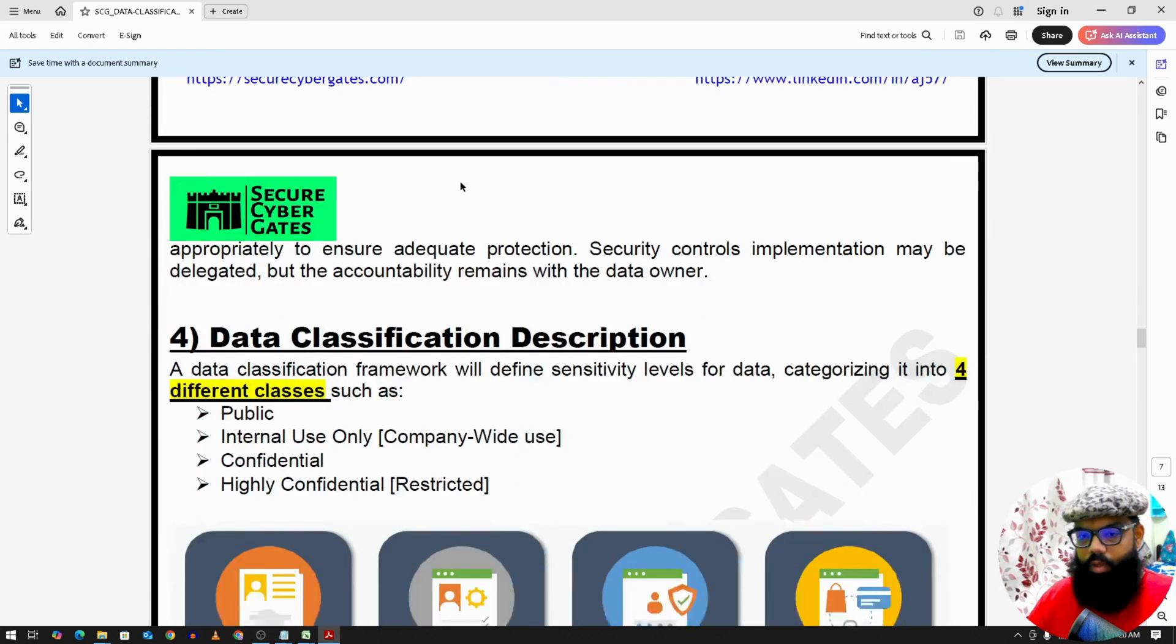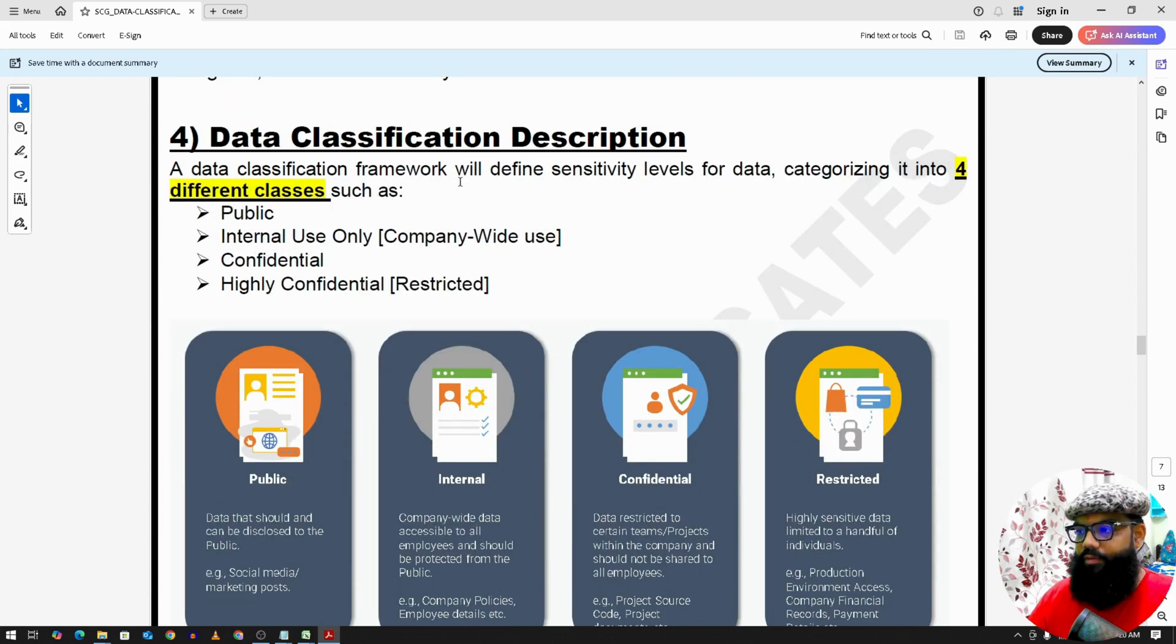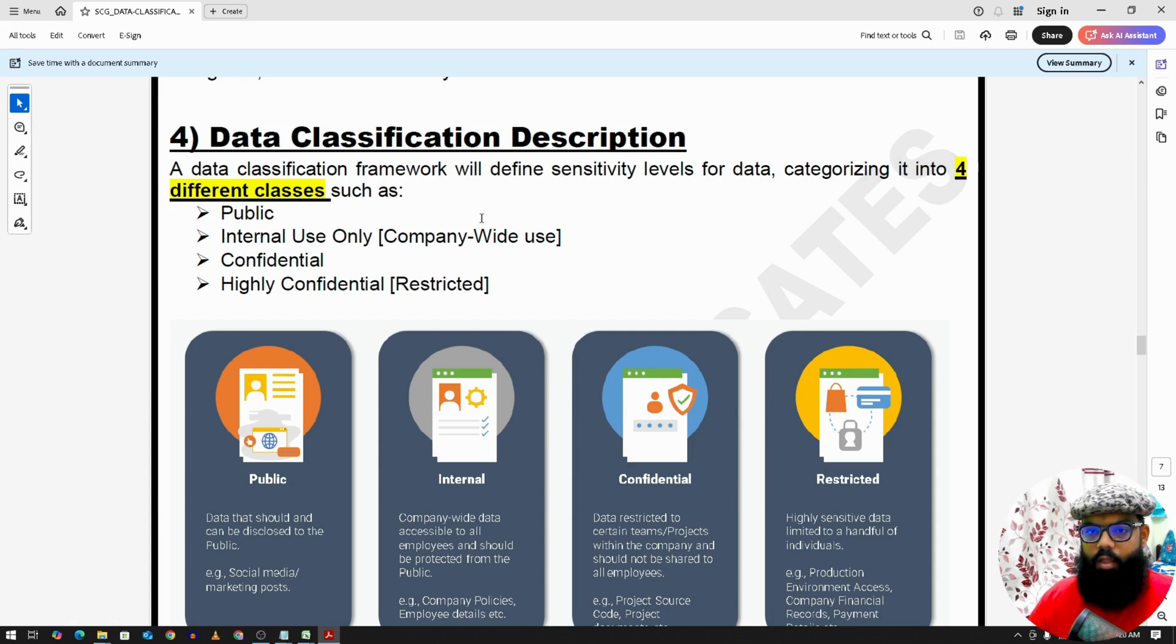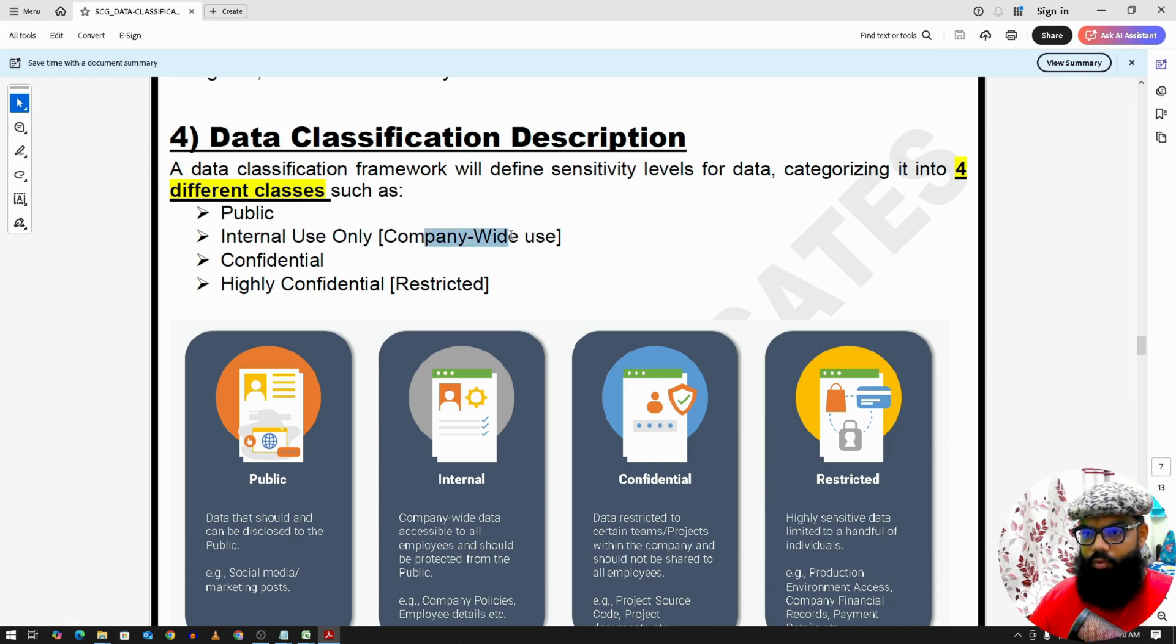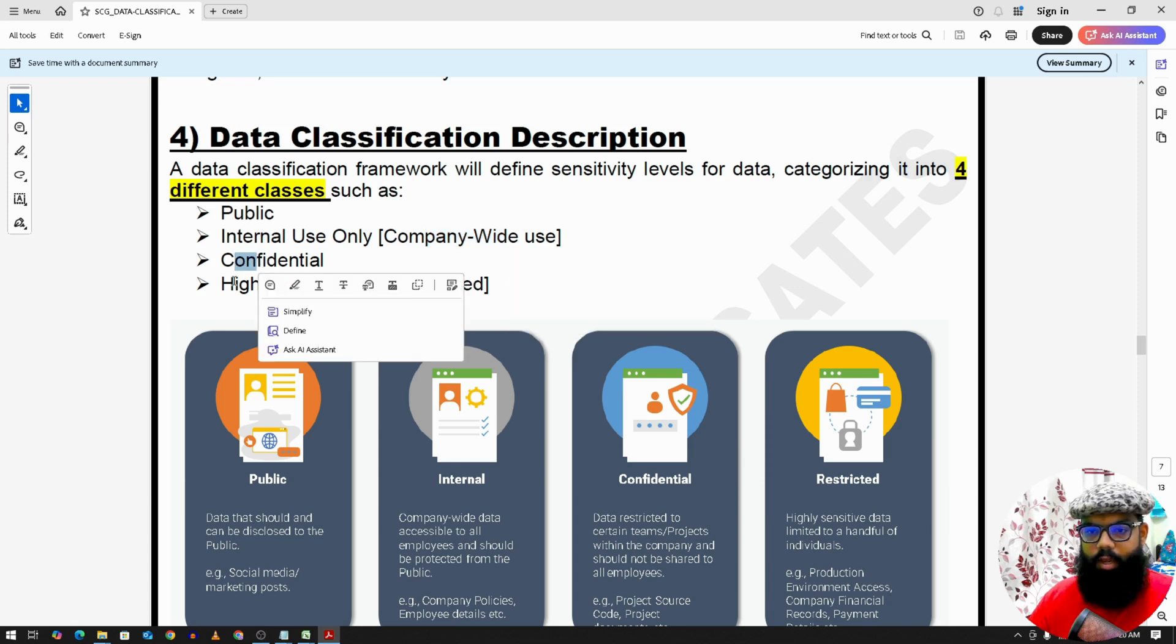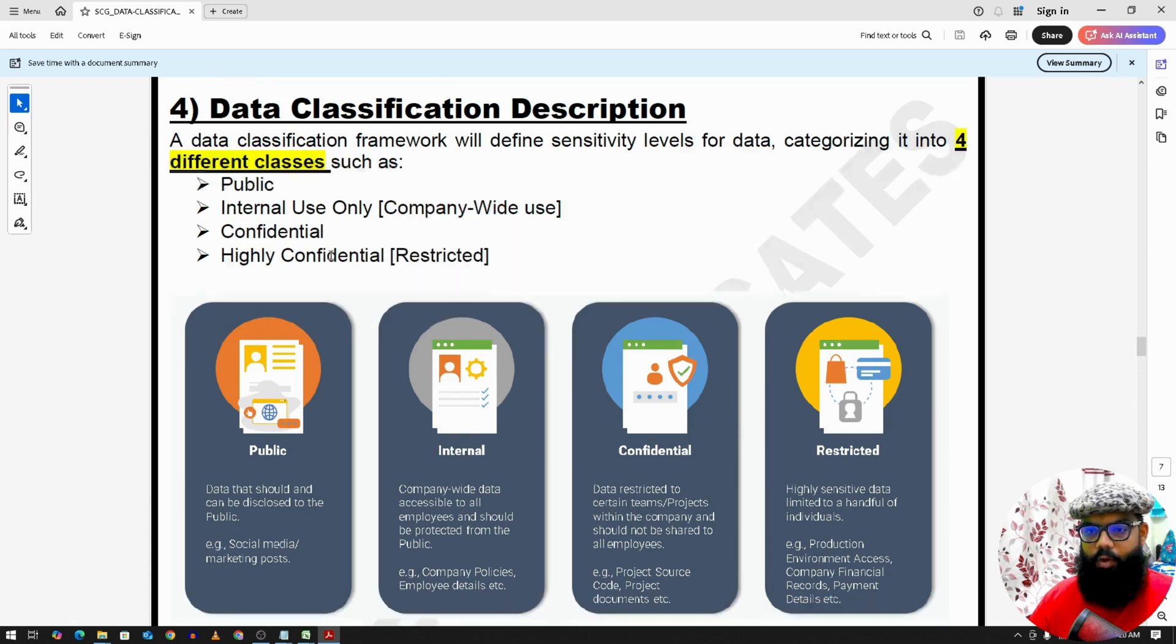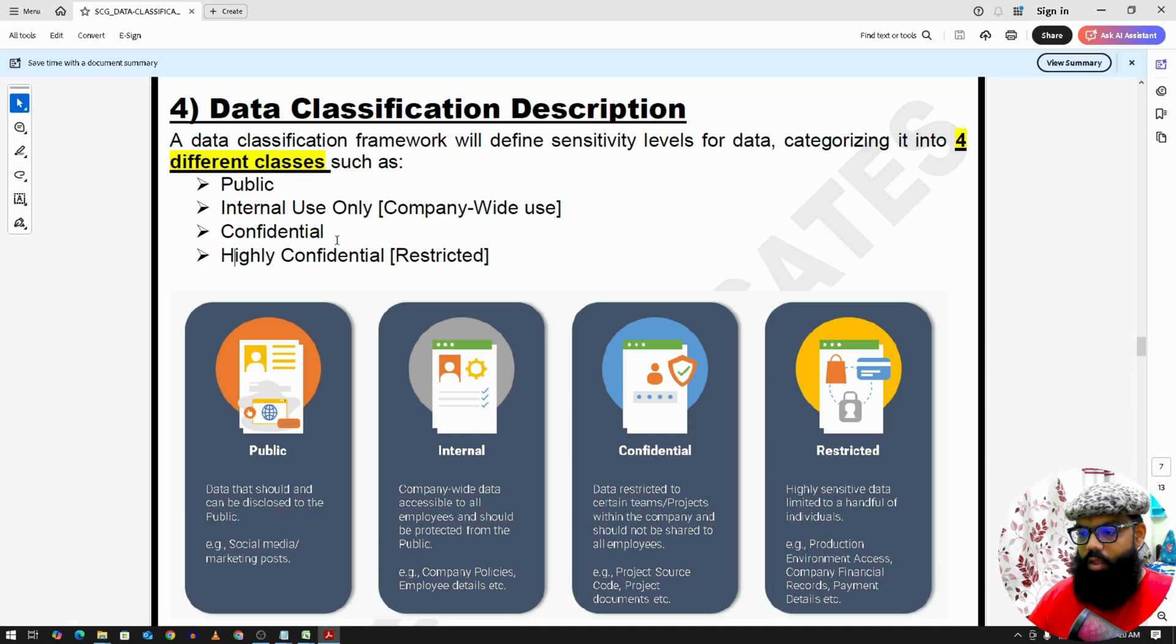Now this is important stuff, the data classification description. So we have four different classes where we can classify the data. The first one is public, then next one is internal use which is company-wide use, next is confidential, and next is highly confidential. So these are the four data classification levels and this depends on the company if they want to add some more different classes.